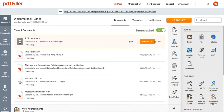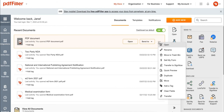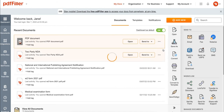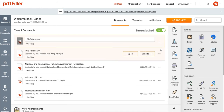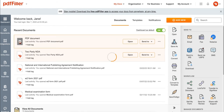First, select the document you want to rename. Then open the menu and click the pencil icon to rename. Next, type the new name for your document in the tab and you're all set.